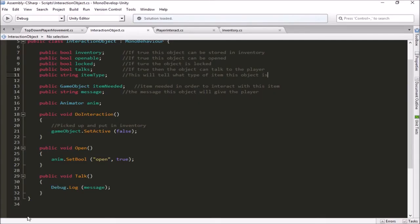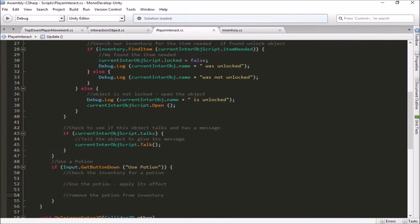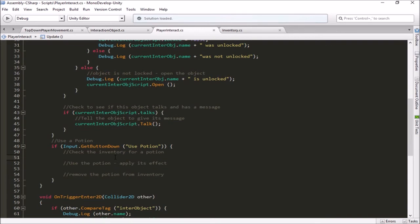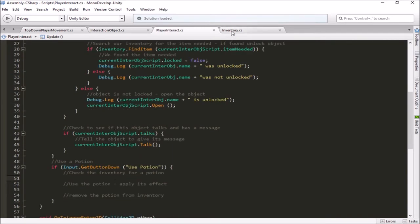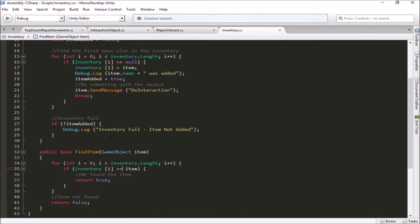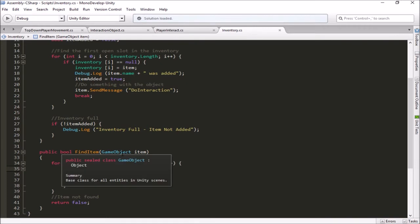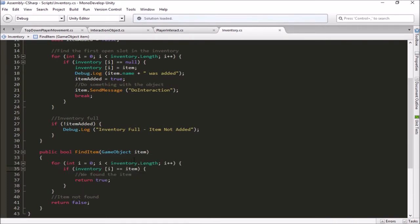Now in our Player Interact script, we have to check the inventory to see if we have a health potion. We already have a function in our inventory script for finding an item by sending in a game object, but this is a little different — we're going to send it the item type, not the actual game object. So probably the simplest thing to do would be to make a separate function that finds items in our inventory by their item type rather than by the actual game object. This is different from when we tried to match up an exact potion, like we did with the key and door video.